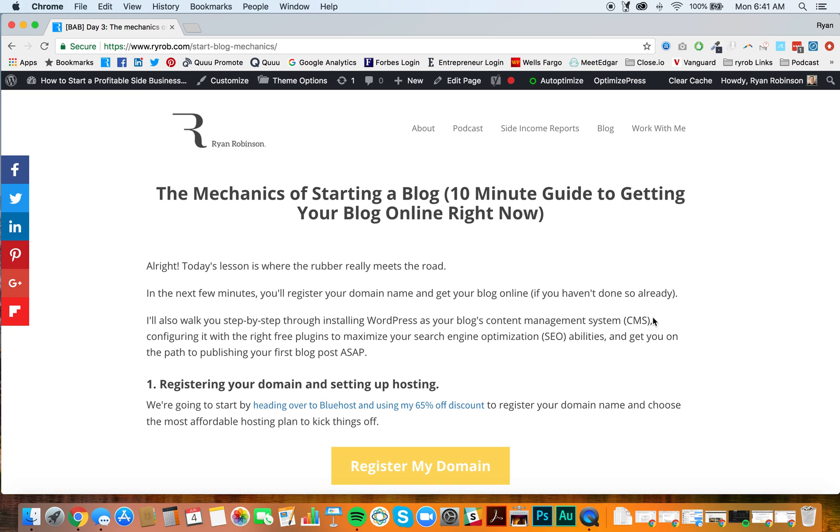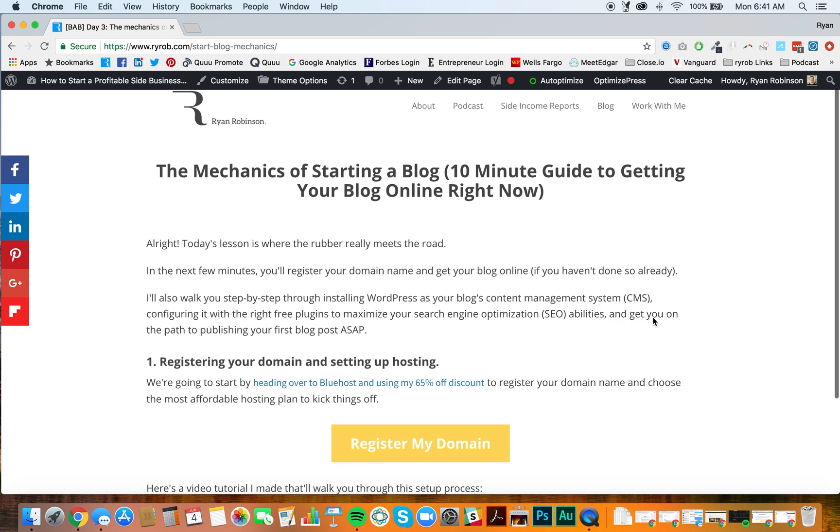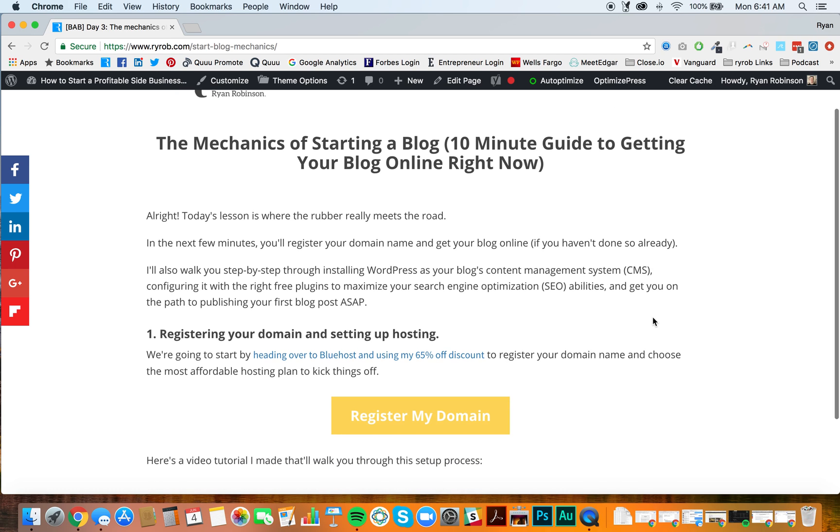So we're going to register your domain name. We're going to choose the hosting plan that is the most affordable, the best option for just getting your blog off the ground. The goal here is to get your blog launched in the next five minutes. If you are on this page, you're on our blog mechanics page, and you've gotten here from my free course, how to build a blog in seven days.